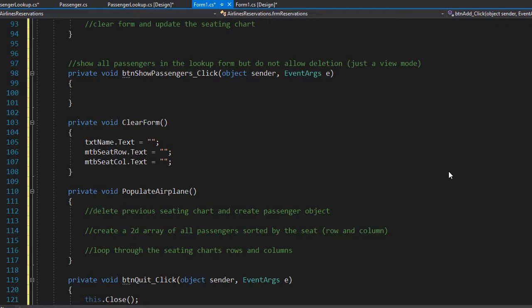To show all passengers we simply open the lookups form. As mentioned before, we need to make sure that we pass into the forms constructor our view mode, which is just in this case view.